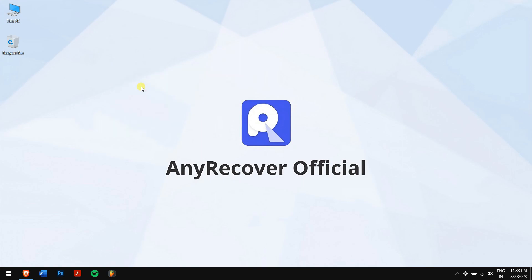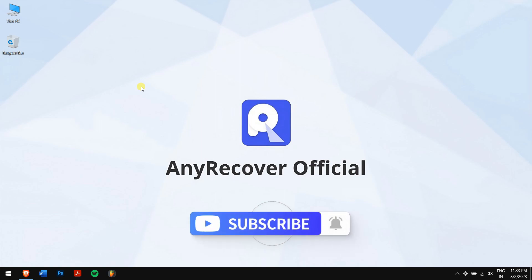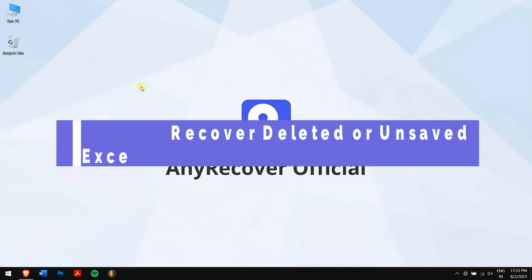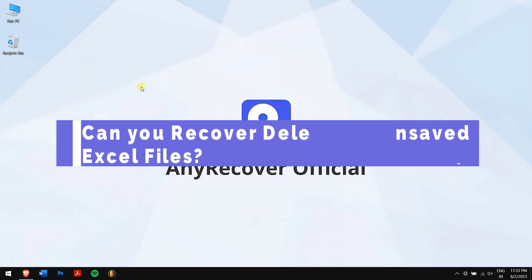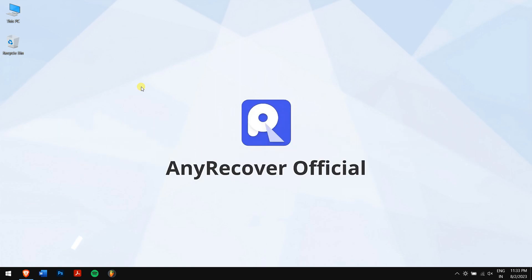But before that, make sure you subscribe to our channel and tweet the notification bell so that you will not miss any of our future content. Can you recover deleted or unsaved Excel files?